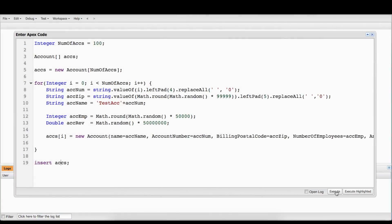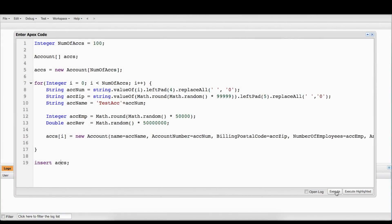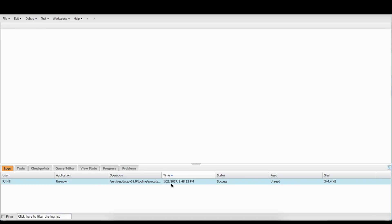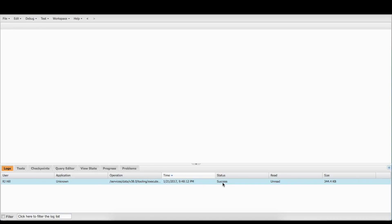And then it's just going to insert all those at once. So now we're going to hit the Execute button and it's going to execute and it's going to give us a log.